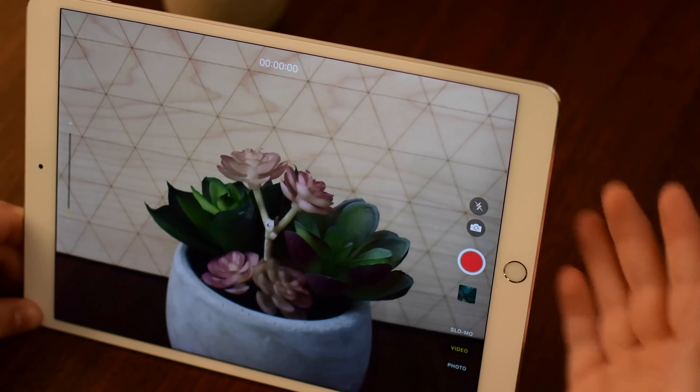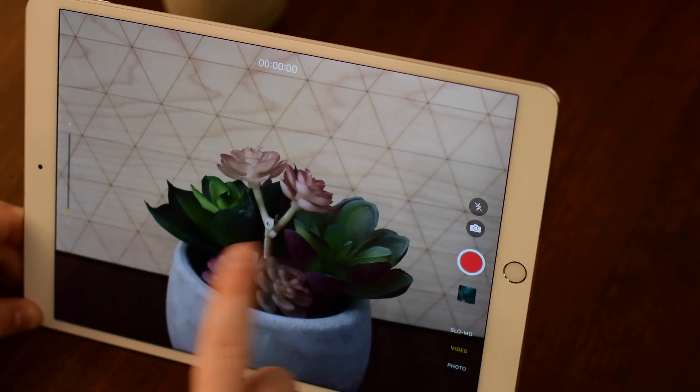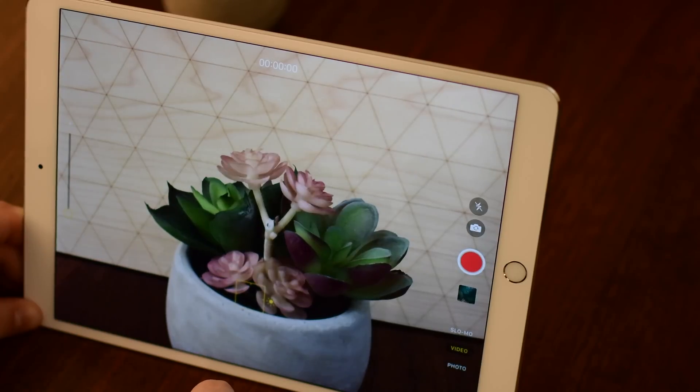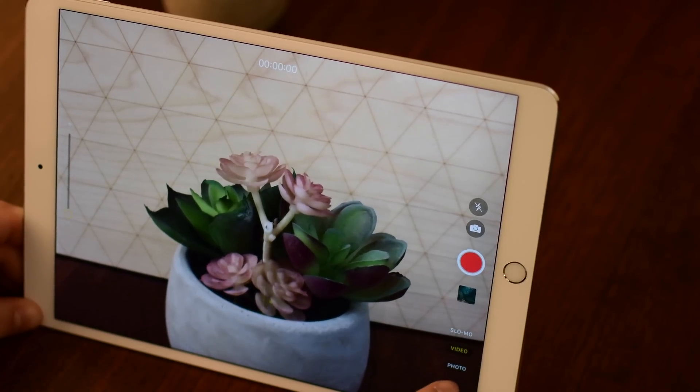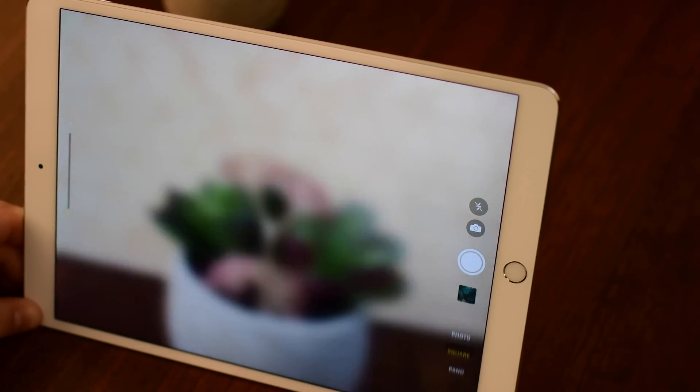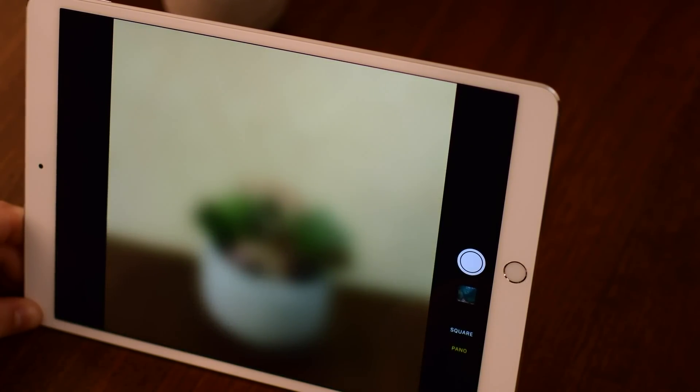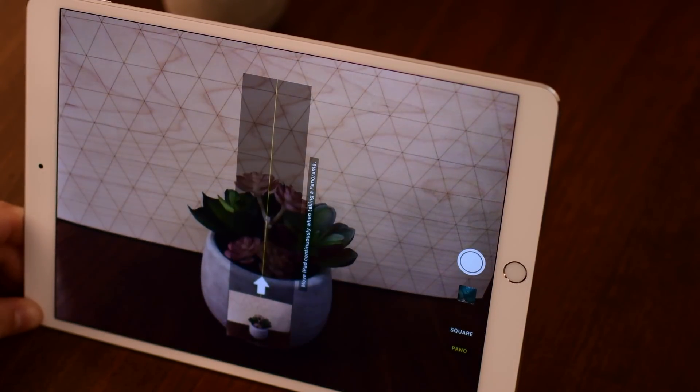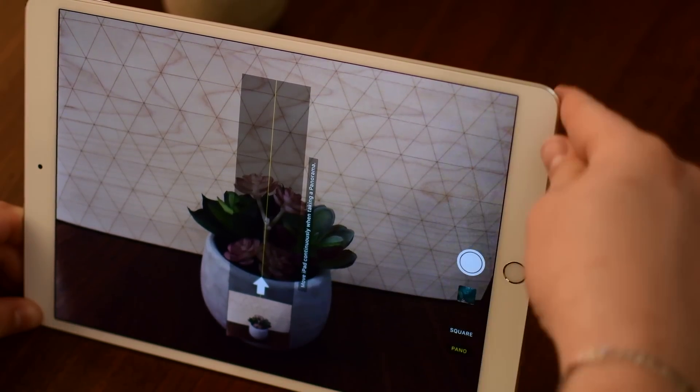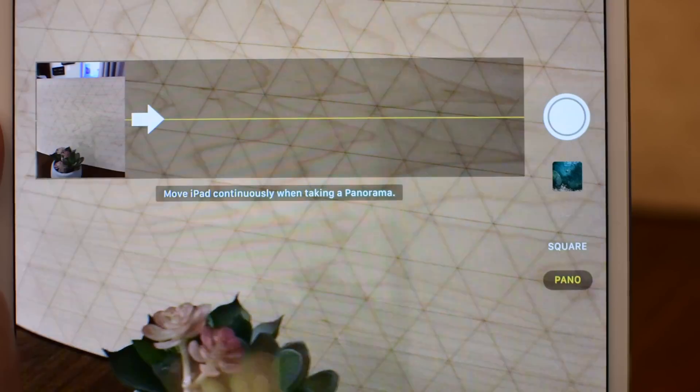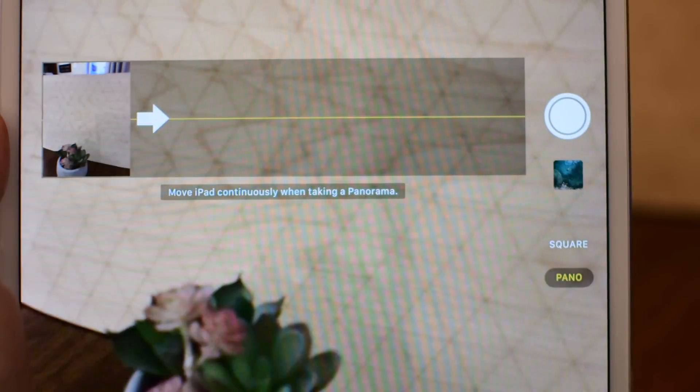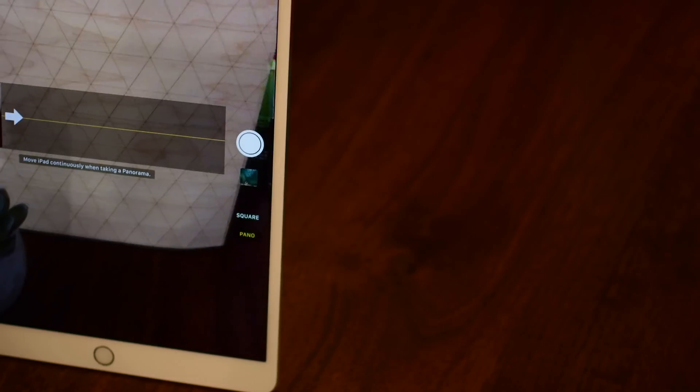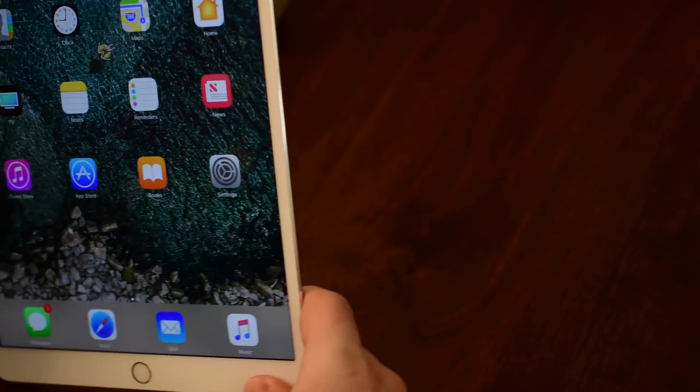The larger 12.9 inch iPad Pro is now able to shoot 4k movies which is going to be really really handy. Panoramas got a new increase in resolution obviously because of the new lenses on the iPads. Before it was going to be a total of up to 43 megapixels but now with that new 12 megapixel shooter you can get up to a 63 megapixel image.